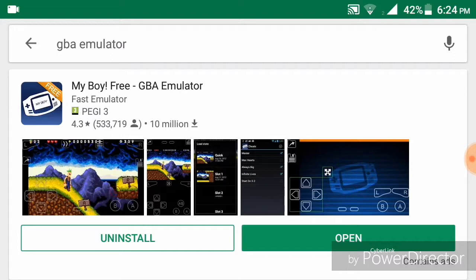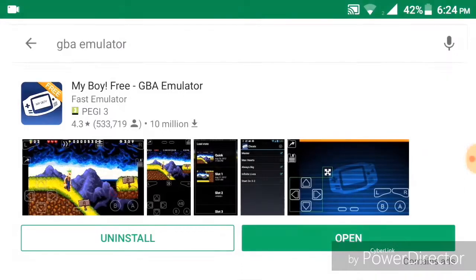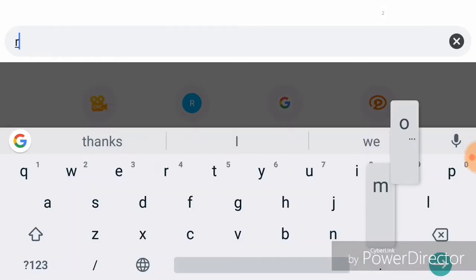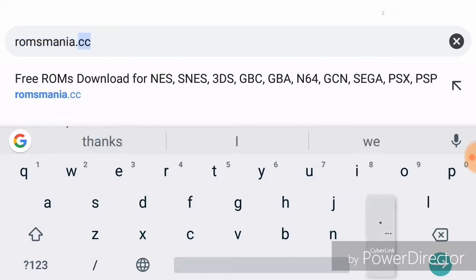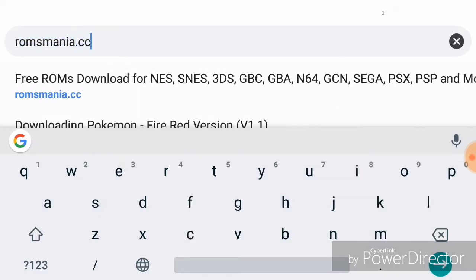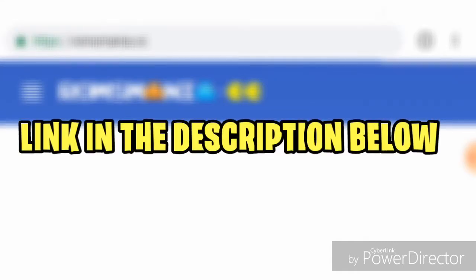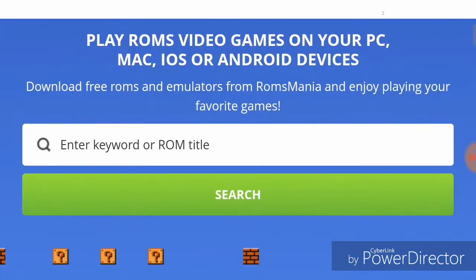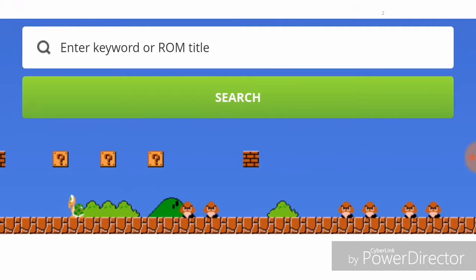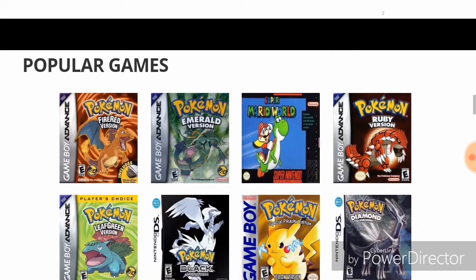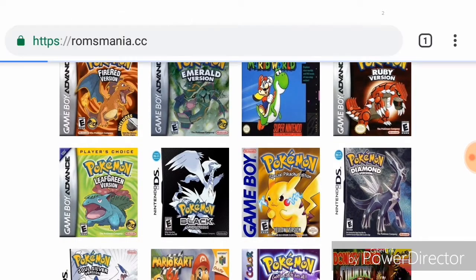Now let's go to the website where you can actually download the games. Open your preferred web browser — I'm using Google Chrome — and search for romsmania.cc. It's a pretty cool website where you can download any GBA game. The link will be in the description below. You can enter any keyword or ROM title that you want.